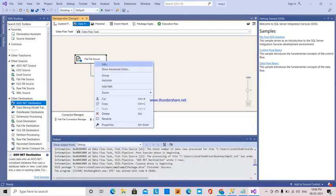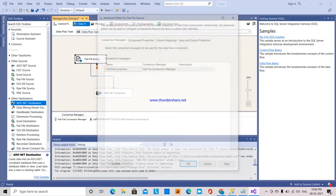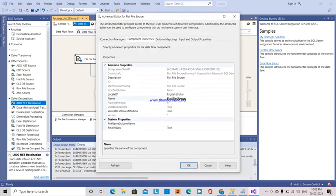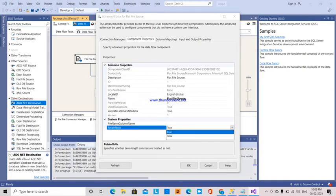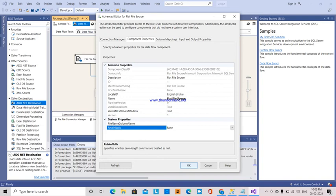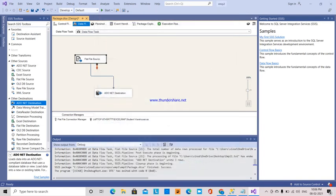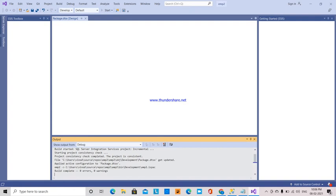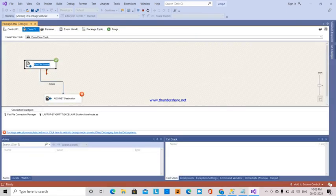You can right-click and go to advanced properties. If you set it to true, it works. If it's false and we execute, it shows an error message. This is how null values are not transferred if it's false.